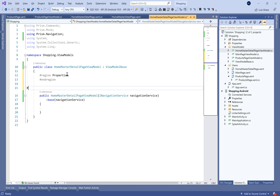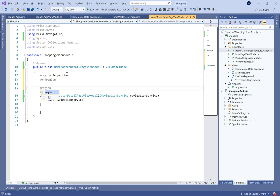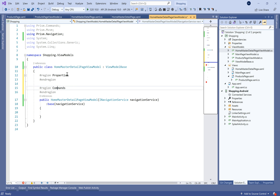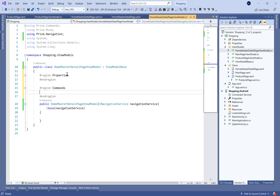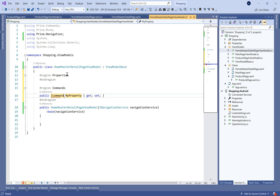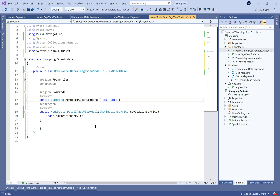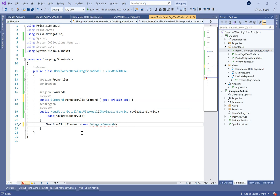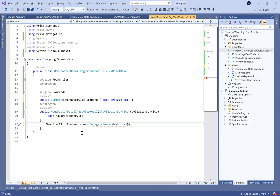Let's move to the view model. For clean code, we need to define two regions — one for properties and one for commands. Let's define the commands here — it will be the MenuItemClickCommand — and set the setter to private.